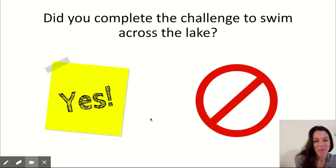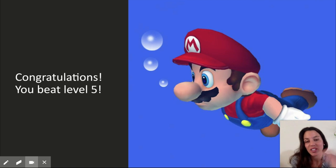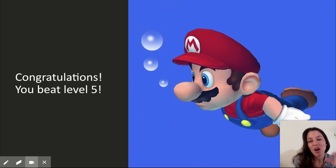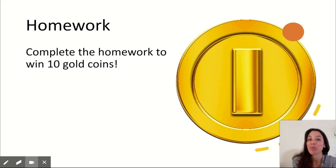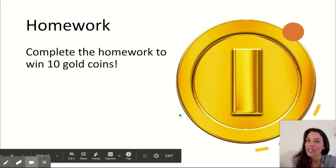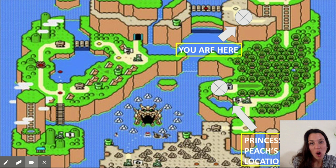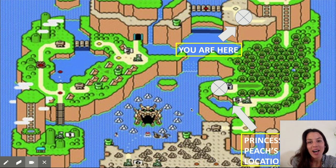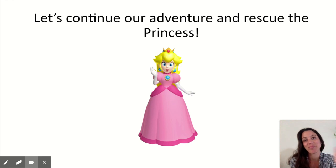If you guys want the activity, again just click the link below or shoot me an email at otguide@gmail.com. I hope you guys had fun. If you have any questions, comments, or concerns, as always please write and comment below. I hope you guys had fun and I look forward to seeing you all next time. Bye!